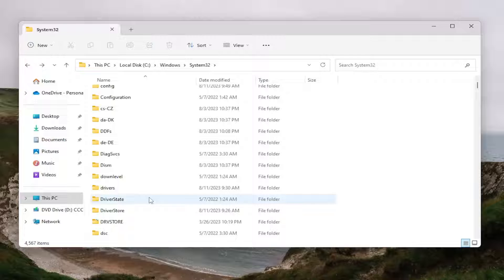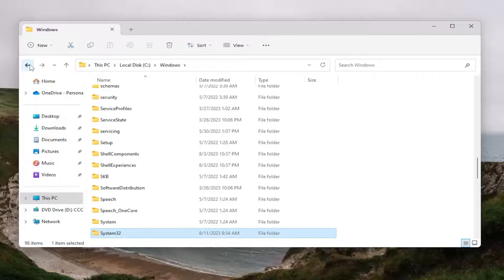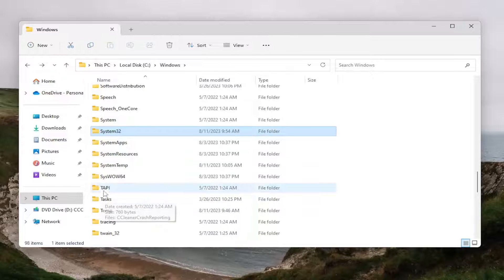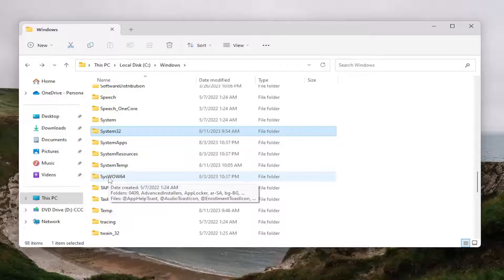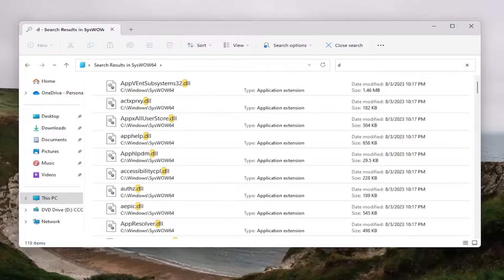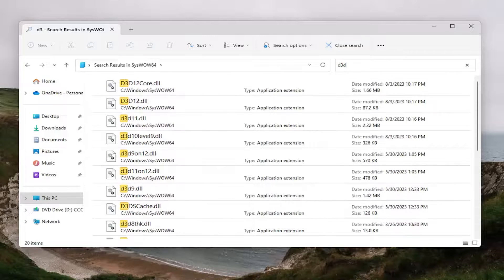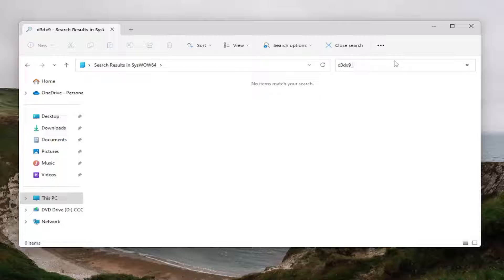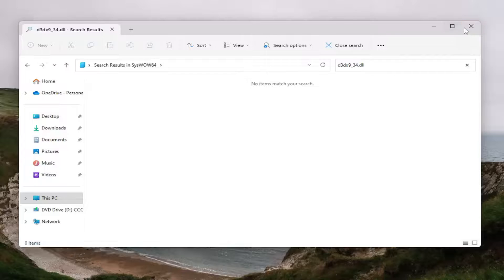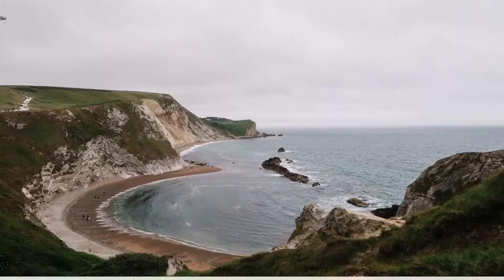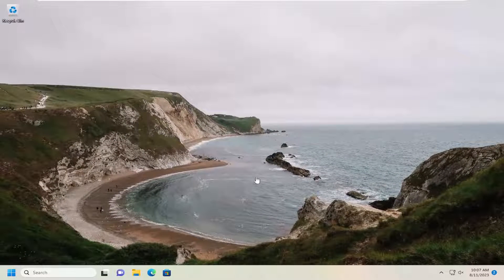Then go down to the SysWow64 folder. It's a couple of folders below the System32 folder. Double-click on that. Then do the same thing - search for D3DX9-34.dll. It doesn't show any results. Go ahead and close out of here. Again, you would delete that item if you saw it in there.